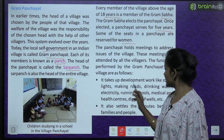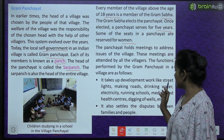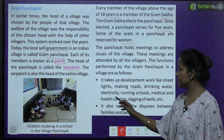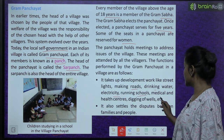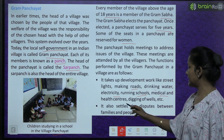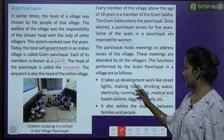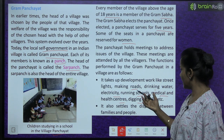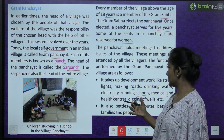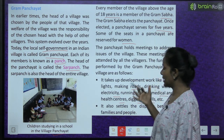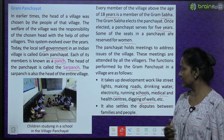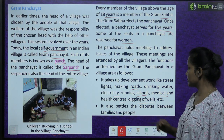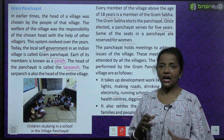The functions performed by the gram panchayat in a village are as follows. It takes up development work like street lights, making roads, drinking water, electricity, running schools, medical and health centers, and digging of wells. It also settles disputes between families and people.